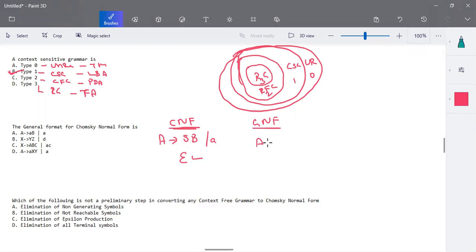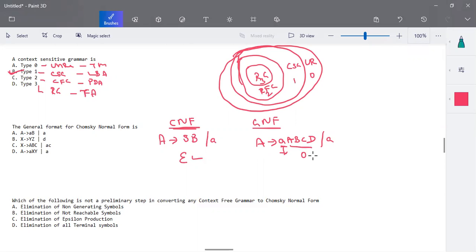For Greibach normal form, all productions should start with a single small letter followed by any number of capital letters. The starting symbol must be a single terminal symbol, or you can have a single terminal symbol alone — a single small letter followed by zero or more capital letters or variables. That is the general format for Greibach normal form, whereas for Chomsky normal form it is two capital letters or a single small letter. In both cases, epsilon production is not allowed.